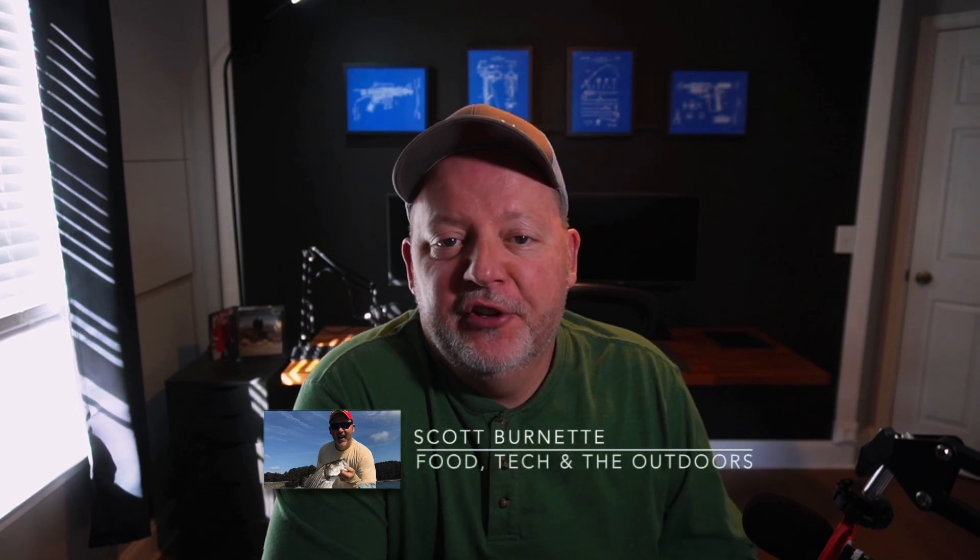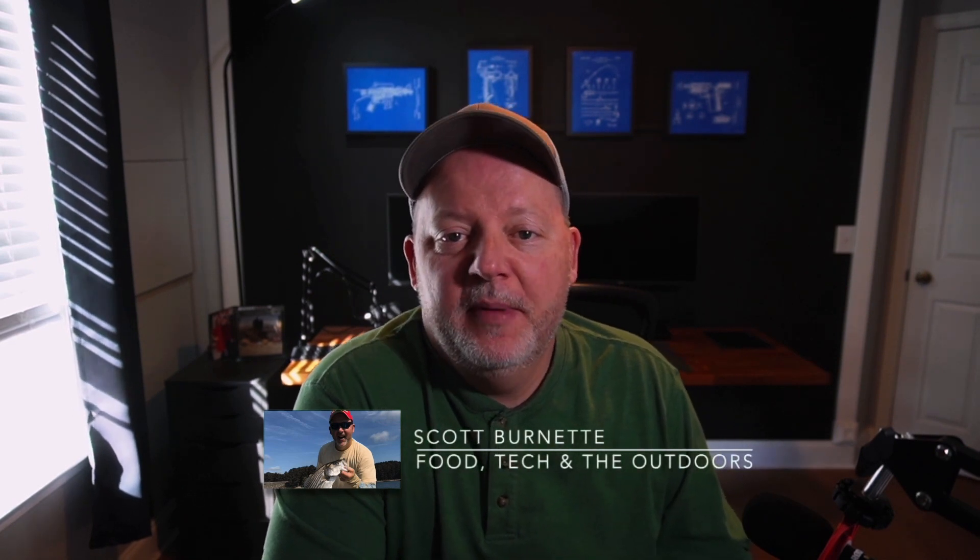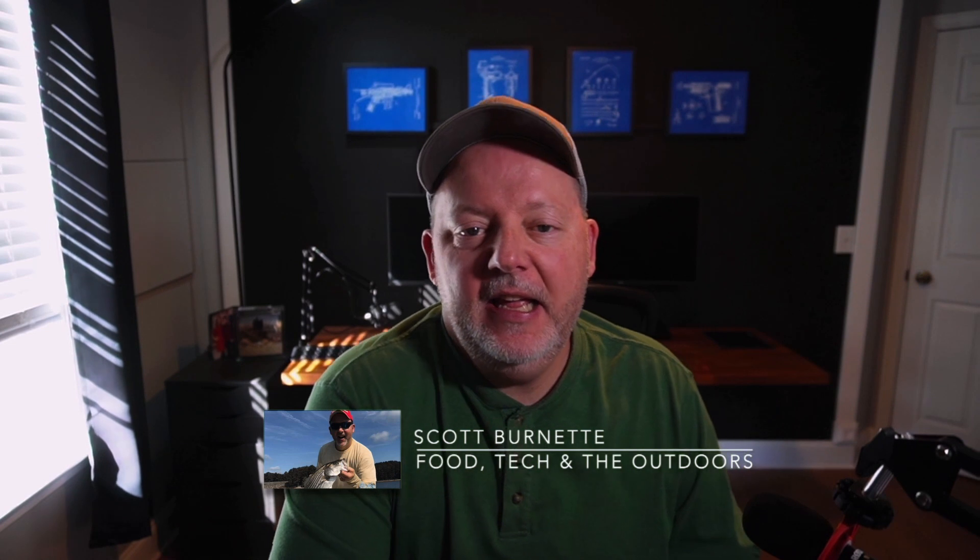Hey everybody, Scott Burnett here. Welcome back to the channel and welcome back to another video. Hope everybody's doing well today and got some really good news for DaVinci Resolve for the iPad. So I've got my 2020 iPad Pro here. This is a 12.9, 256 gig.